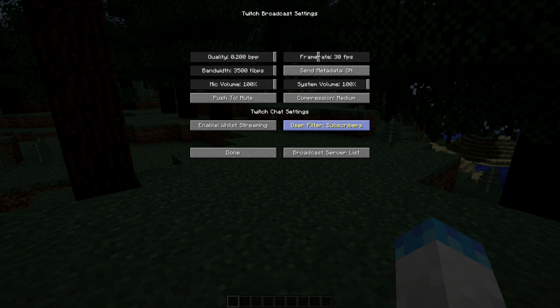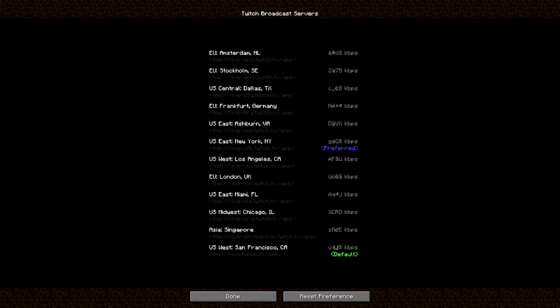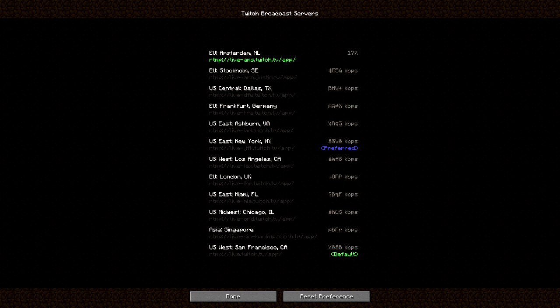You can change the user filter for chat — so if you want all viewers to talk, subscribers only, or moderators only. I'm going to set it to all viewers. You can also go to the broadcast server list to see which server is best for you and test out the bandwidth. Right now I have mine set to New York.